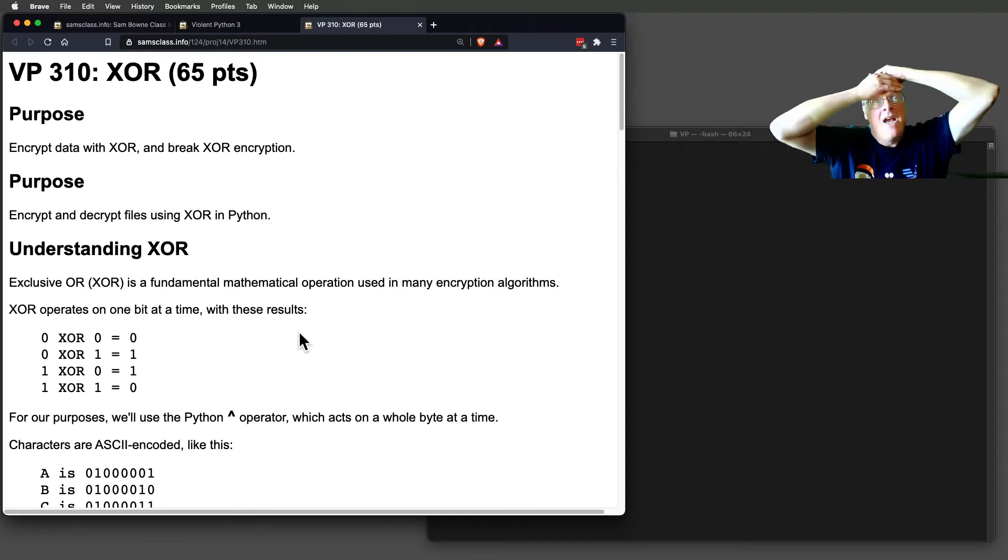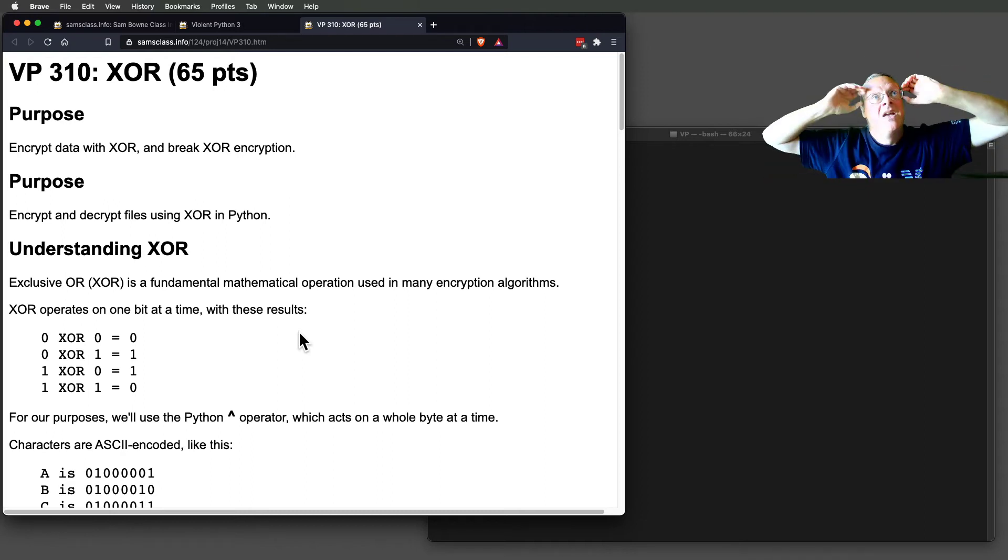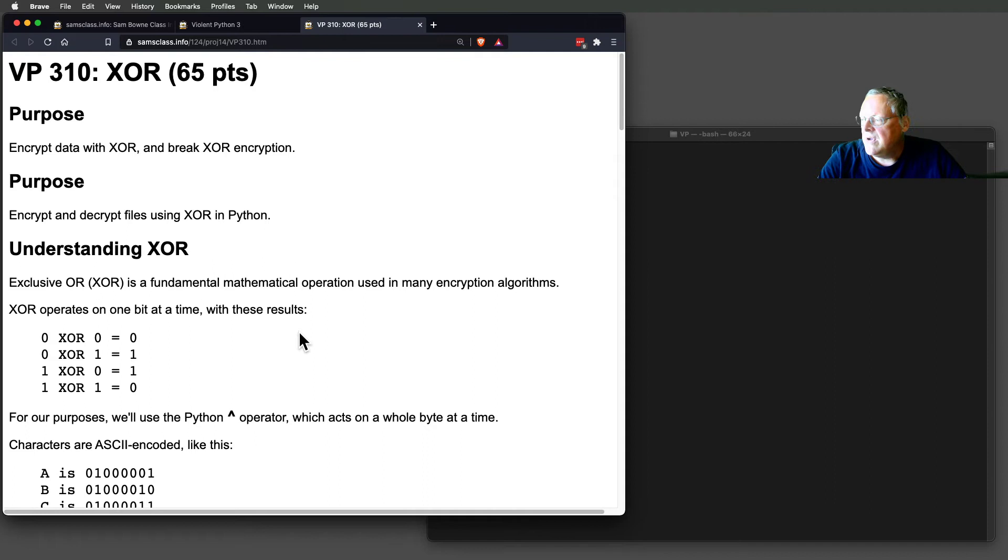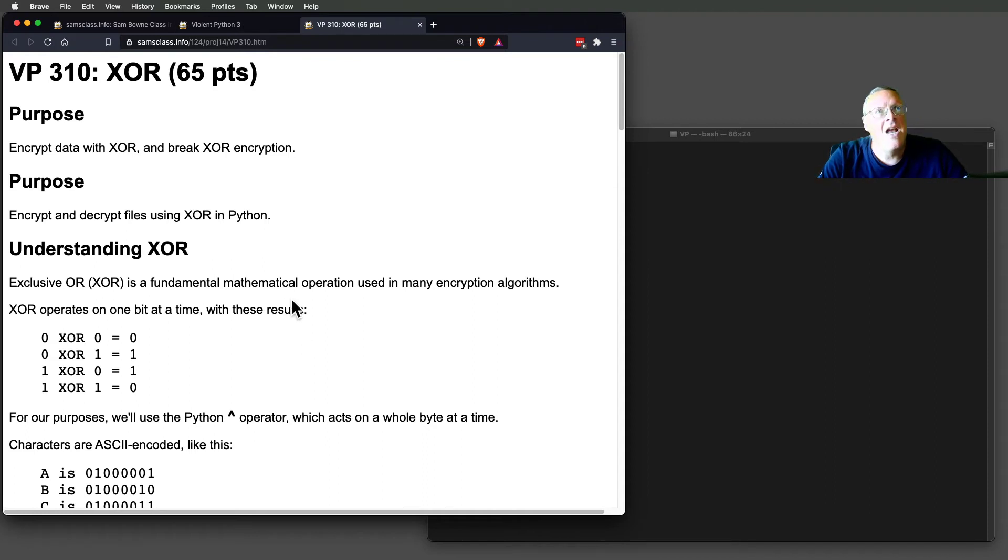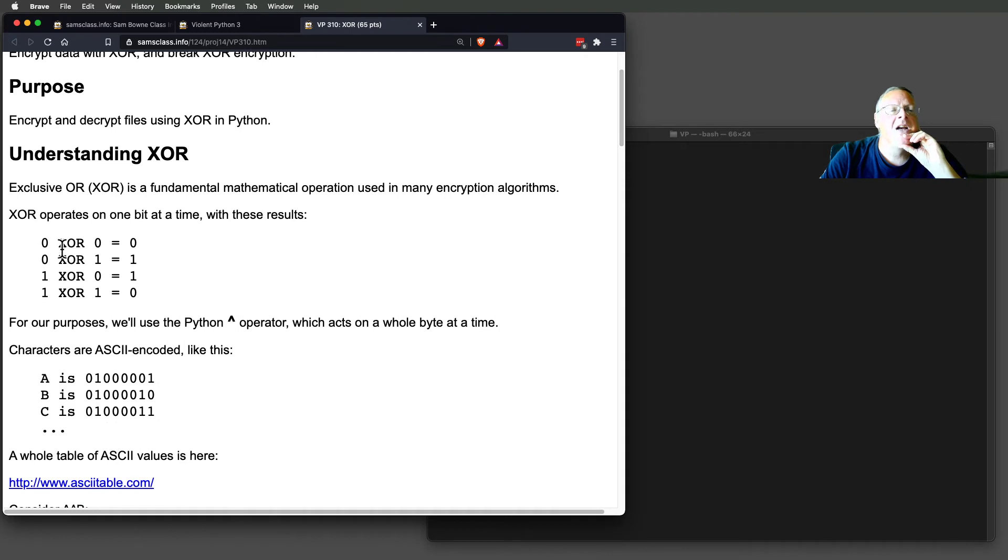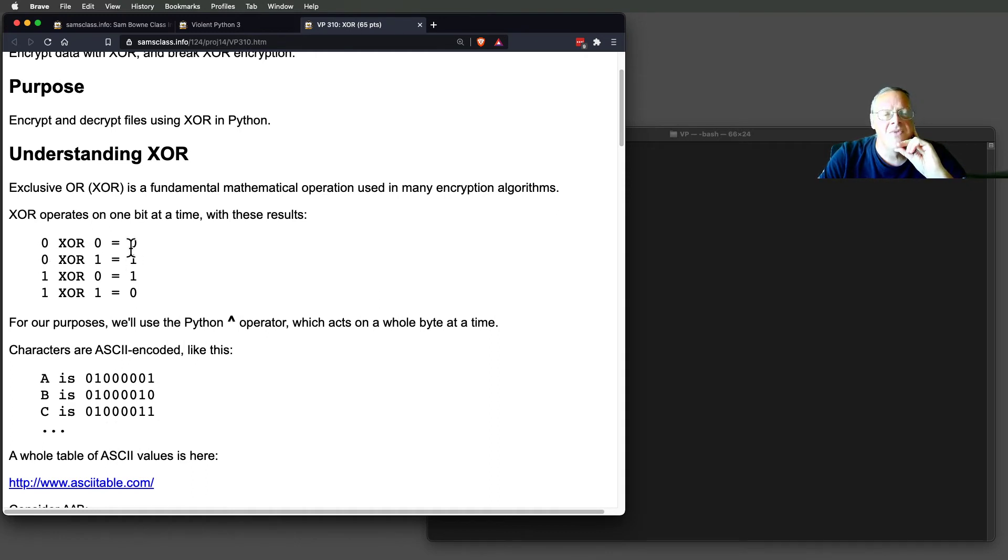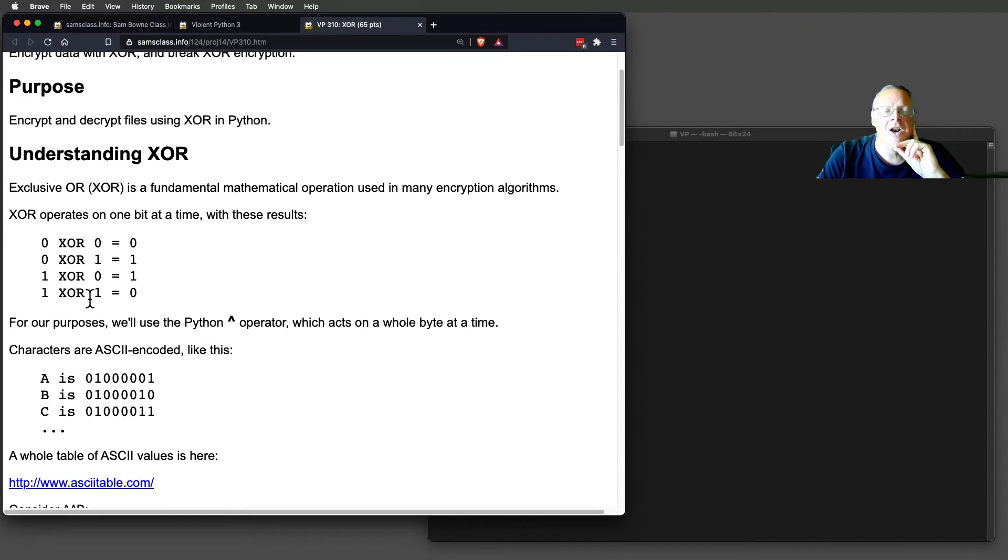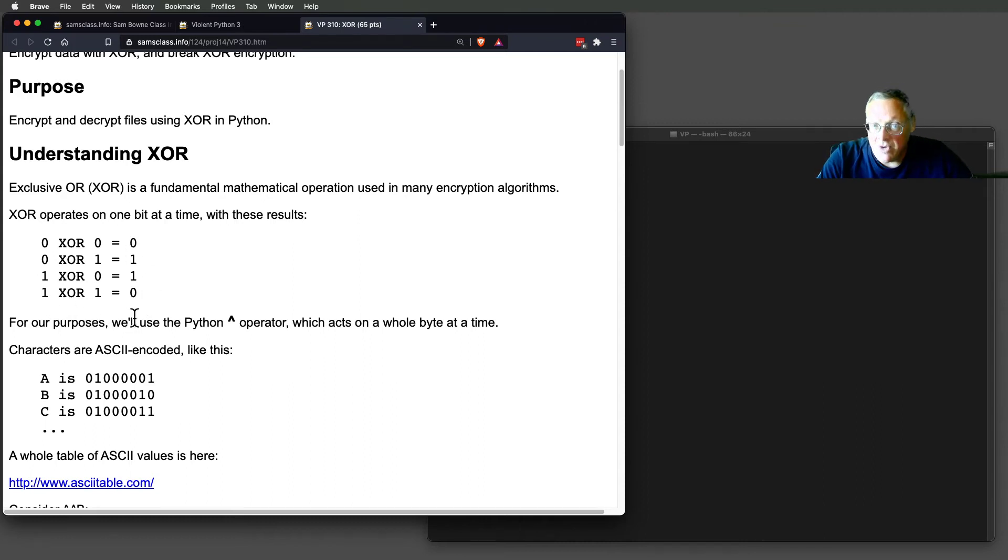The XOR by itself is not enough to be secure, but it's part of serious encryption schemes like RSA and AES. So XOR combines two bits. If you have a zero XOR with zero, the answer is zero. If the two bits are different, zero and one, or one and zero, the answer is one. If the two bits are the same, one and one, you get zero. That's the truth table.